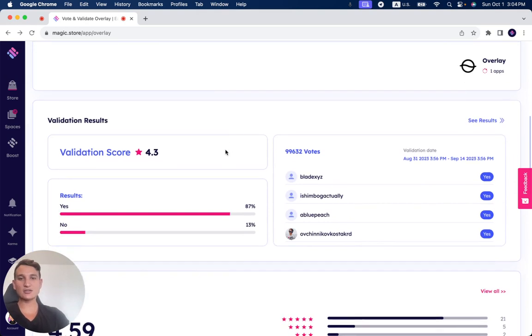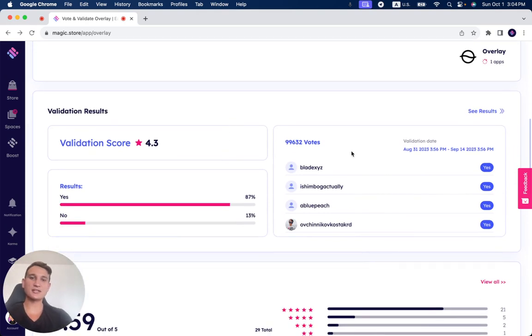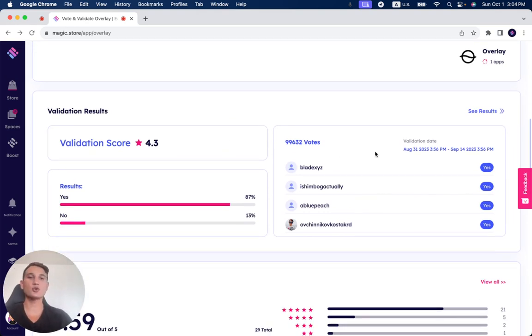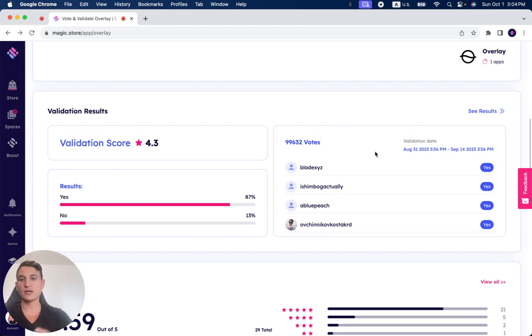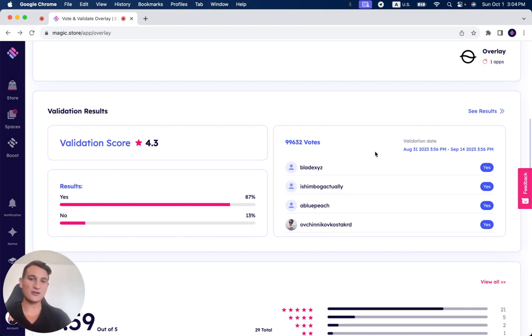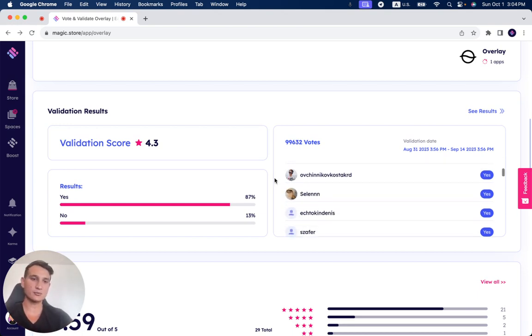And as you can see, it received 99,632 votes during its two-week validation period on the Magic Store. 87% said yes, it should get validated. 13% said no, it still needs to improve.